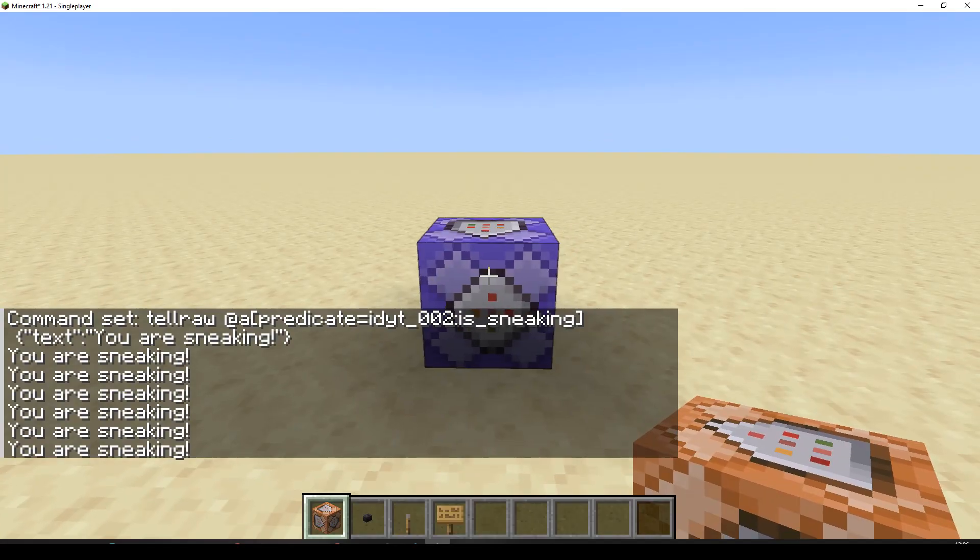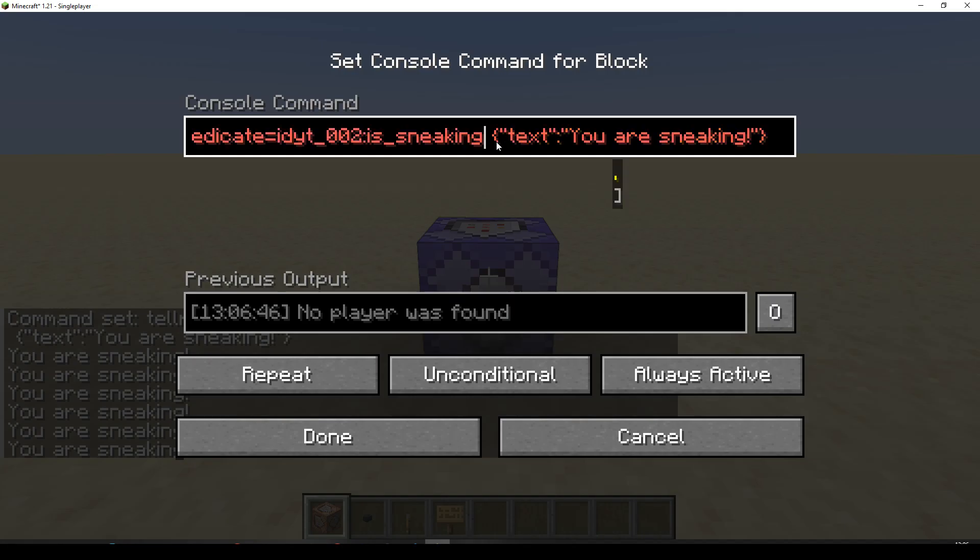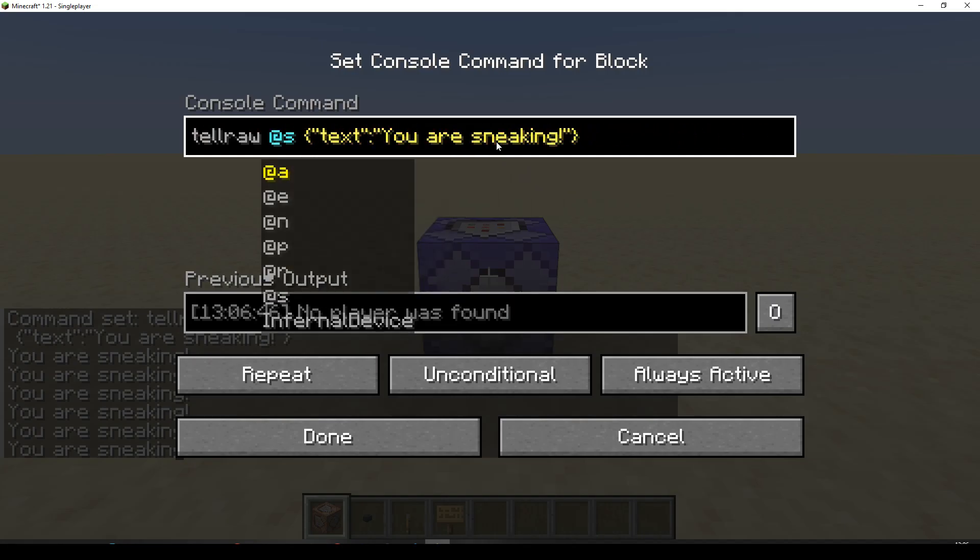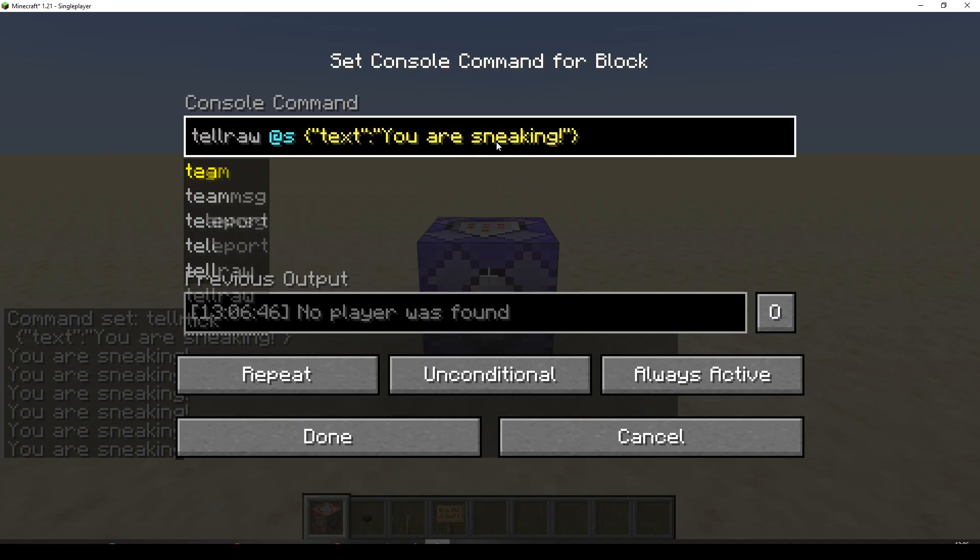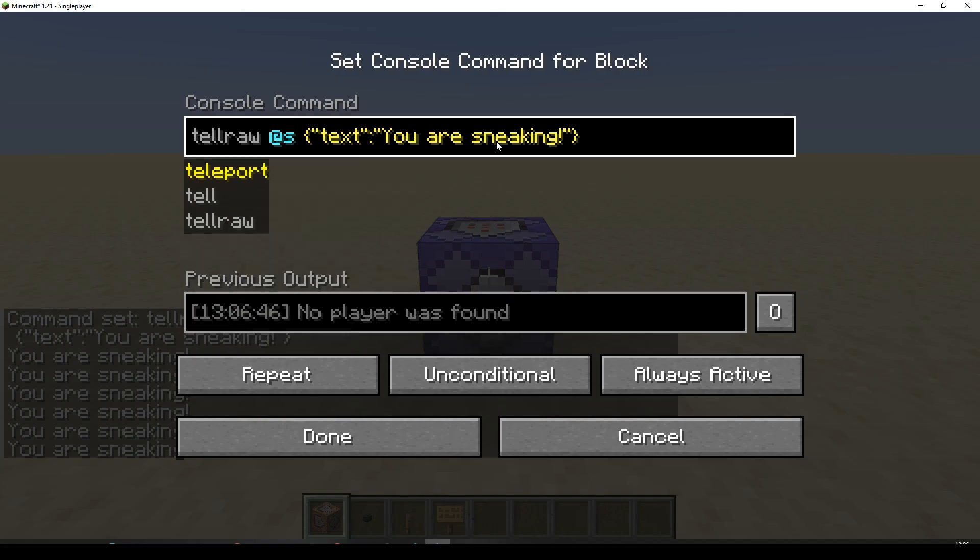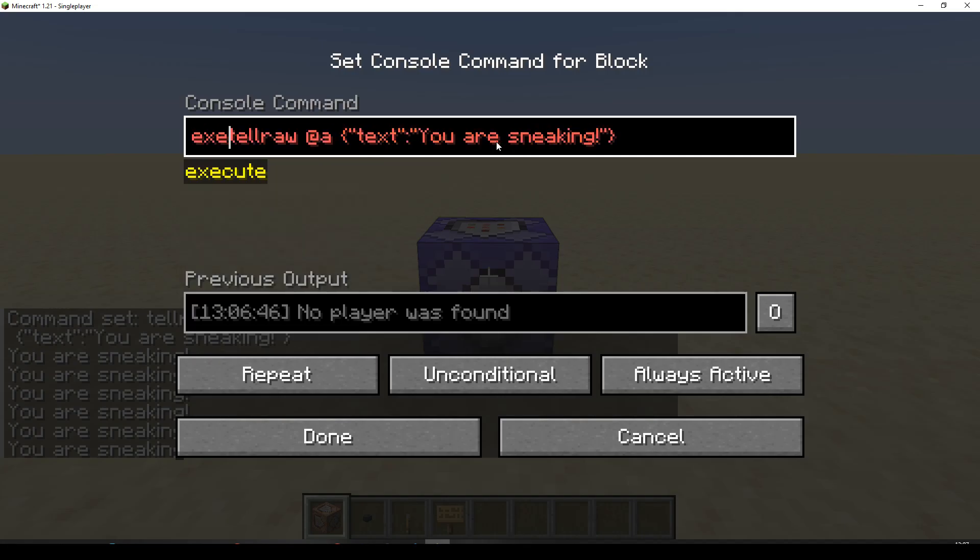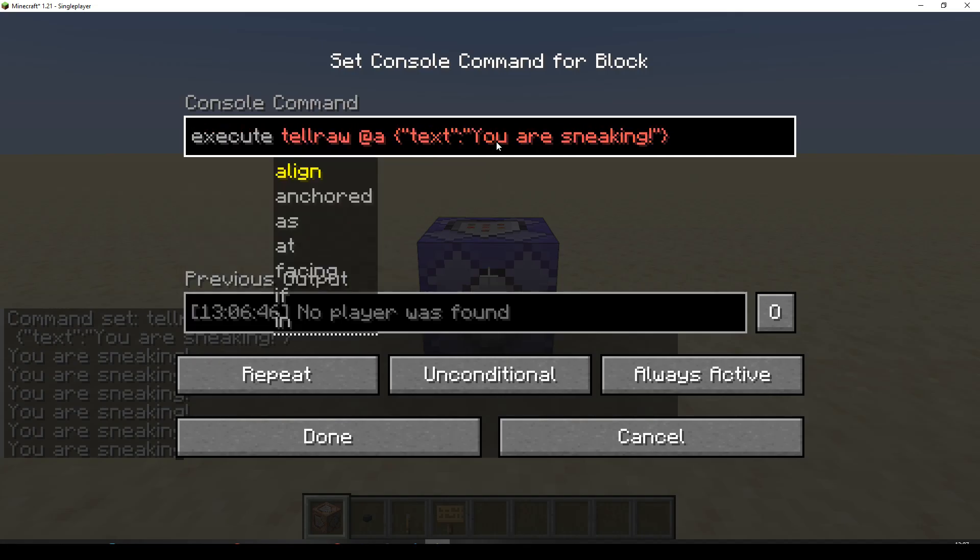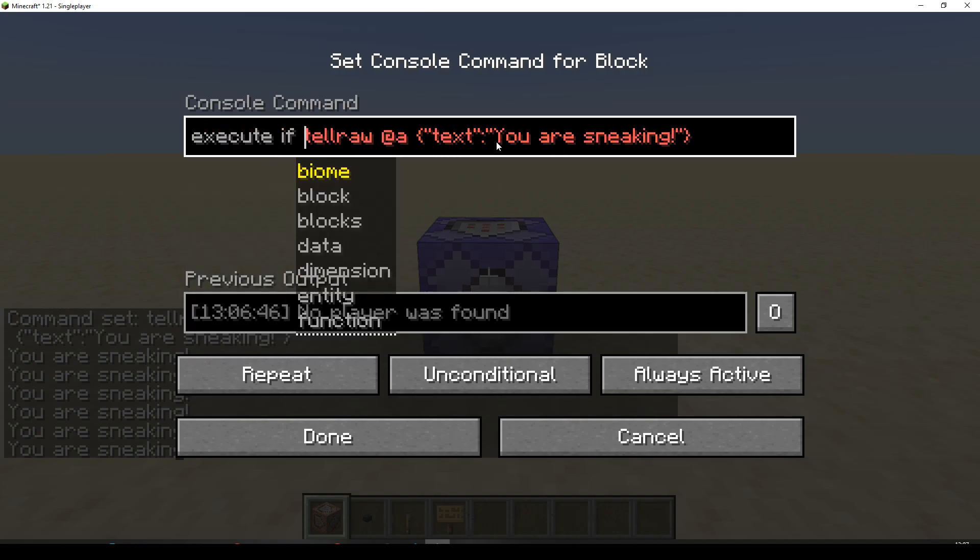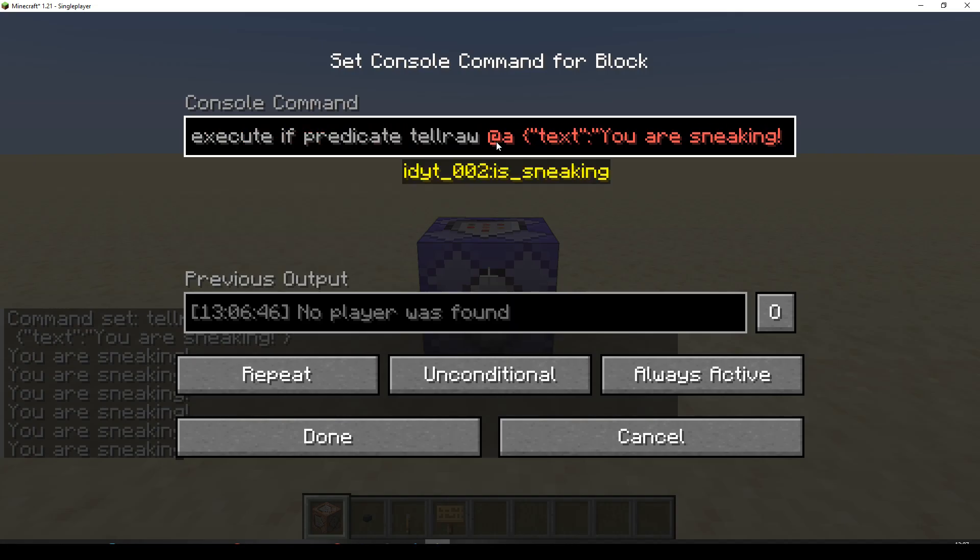Now, we can call this in a different way as well. Let's get rid of all of this. And let's do this at S. Or we could even say at A. Let's say at A for now. And let's do execute. If. Predicate.